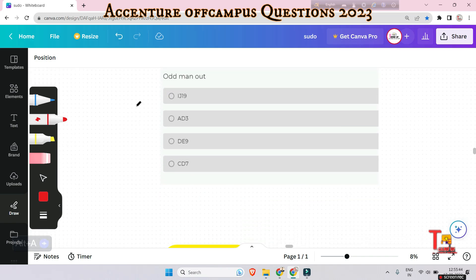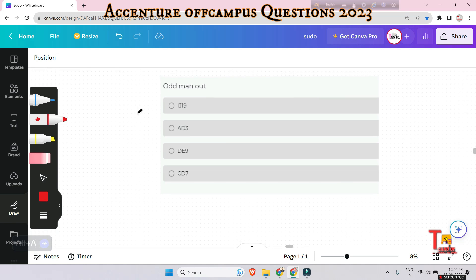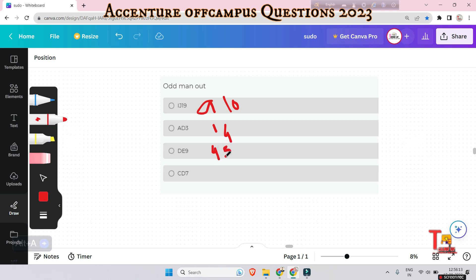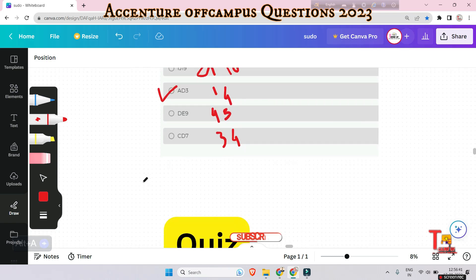Pause the video and solve the next question yourself; if you've already solved it, skip ahead. We give the place value of each letter: I equals 9, J equals 10, A equals 1, D equals 4, D equals 4, E equals 5, C equals 3, D equals 4. The pattern is the sum: 9 plus 10 equals 19, 4 plus 5 equals 9, 3 plus 4 equals 7. But 1 plus 4 equals 5, not fitting the odd-sum pattern, so AD is the answer.